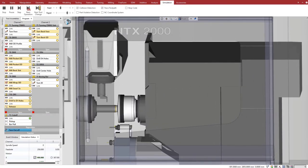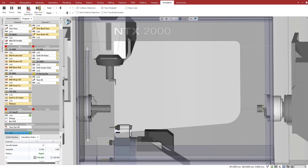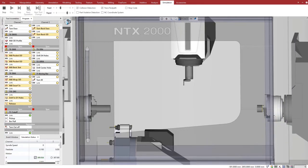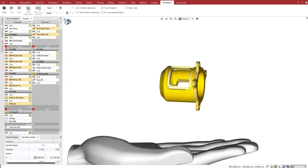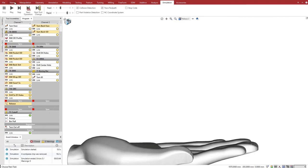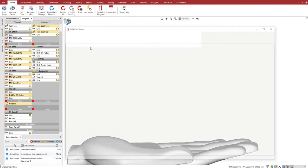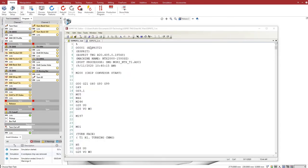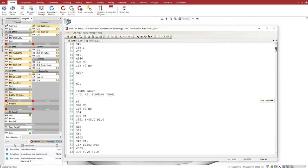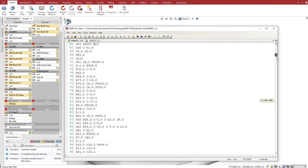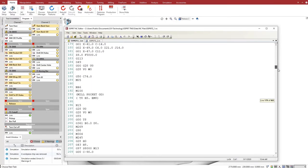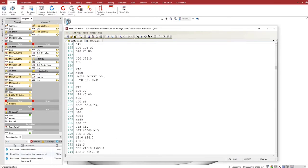We can now output the G-code to run the machine. Esprit produces machine-optimized G-code. It uses the advanced functions of the CNC such as helical, polar, and cylindrical interpolations, high-speed and high-precision options, the machine's built-in canned cycles, macros and subprograms, and synchronization code such as this M100 that we can find in both channel programs.